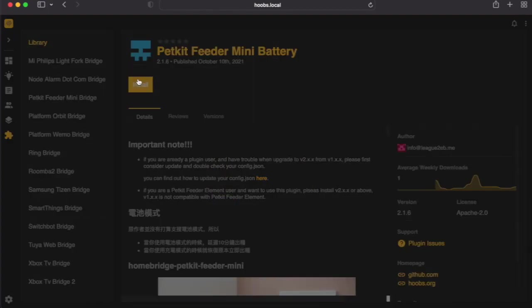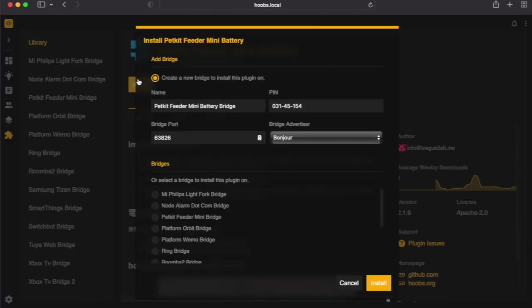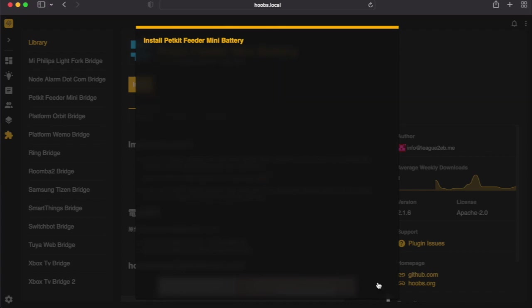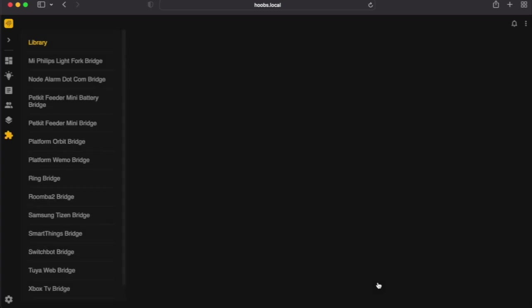Alright, so it's time to install the plugin. Make sure we click on the create a bridge. Click install. Let's wait for it to install. While it's installing, make sure that we have all the information that we gathered earlier because we're going to need to input all that information to configure the plugin.